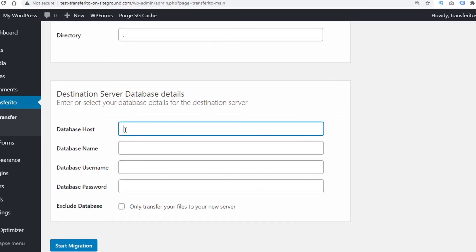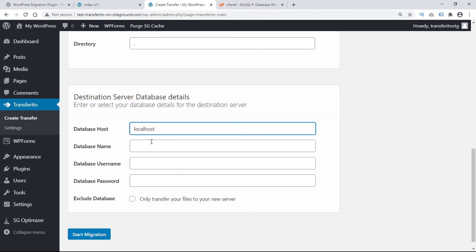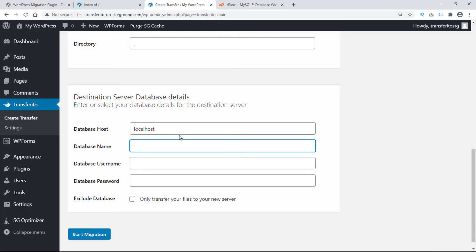So we need a database host and this is going to be localhost. And then we need a database name and we can get that here which we'll just copy, go back and paste.